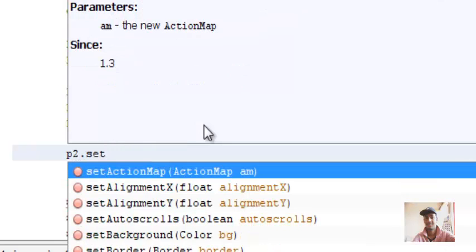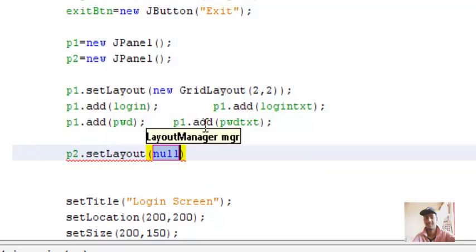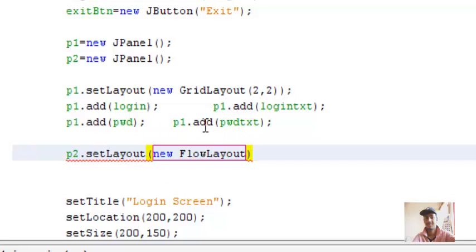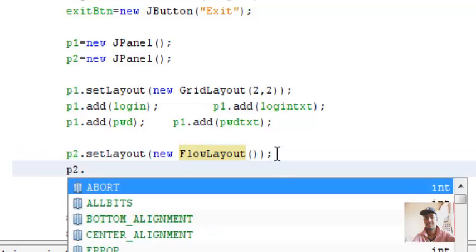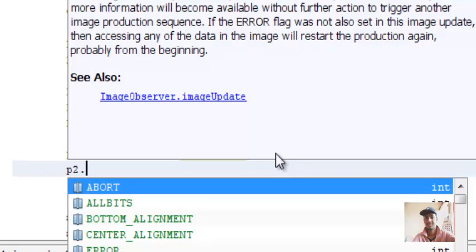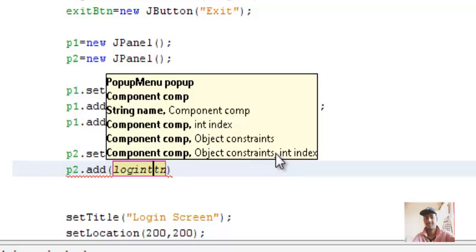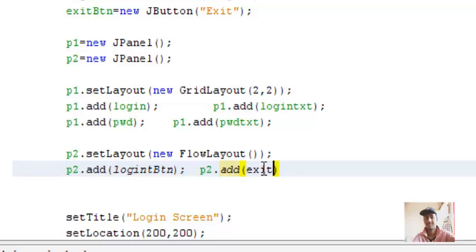The layout manager that we'll set to our second panel is flow layout. Then adding buttons to our second panel - P2.add login button, then P2.add exit button.